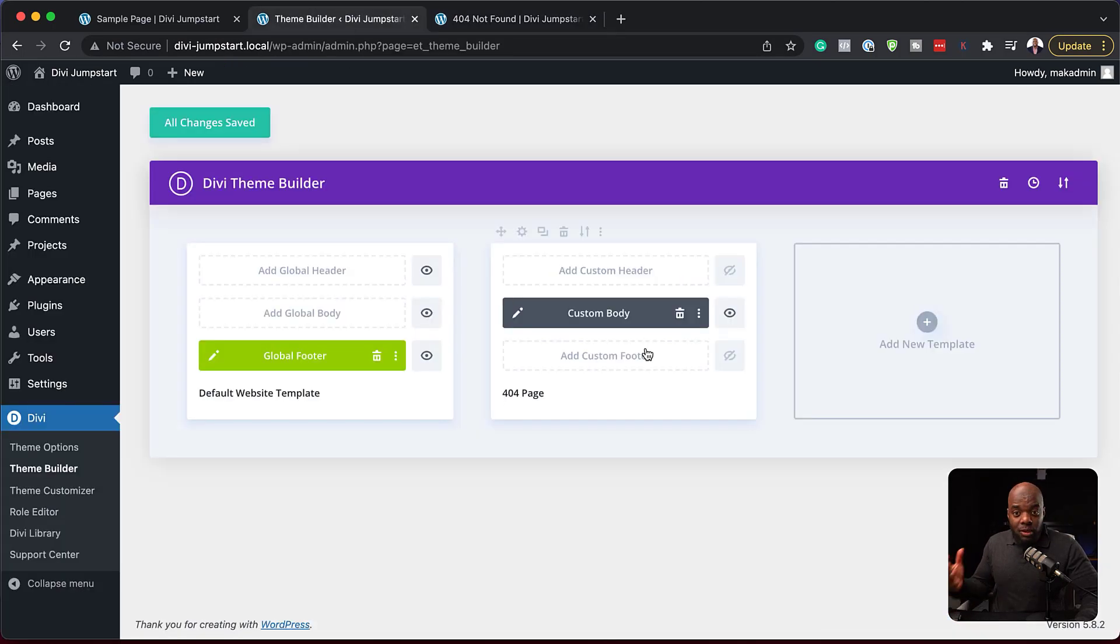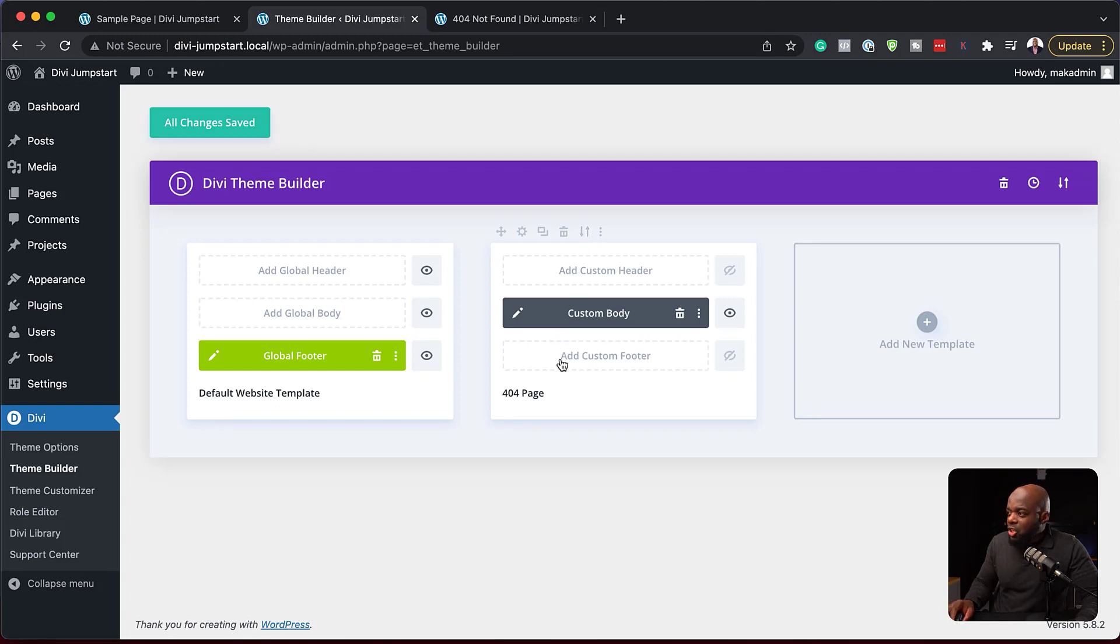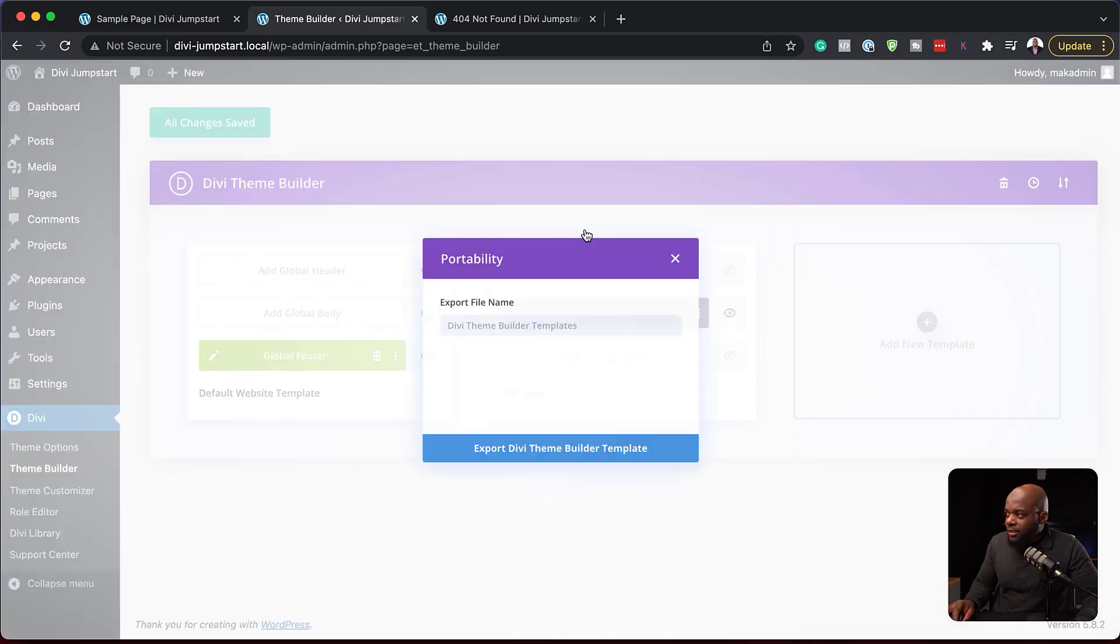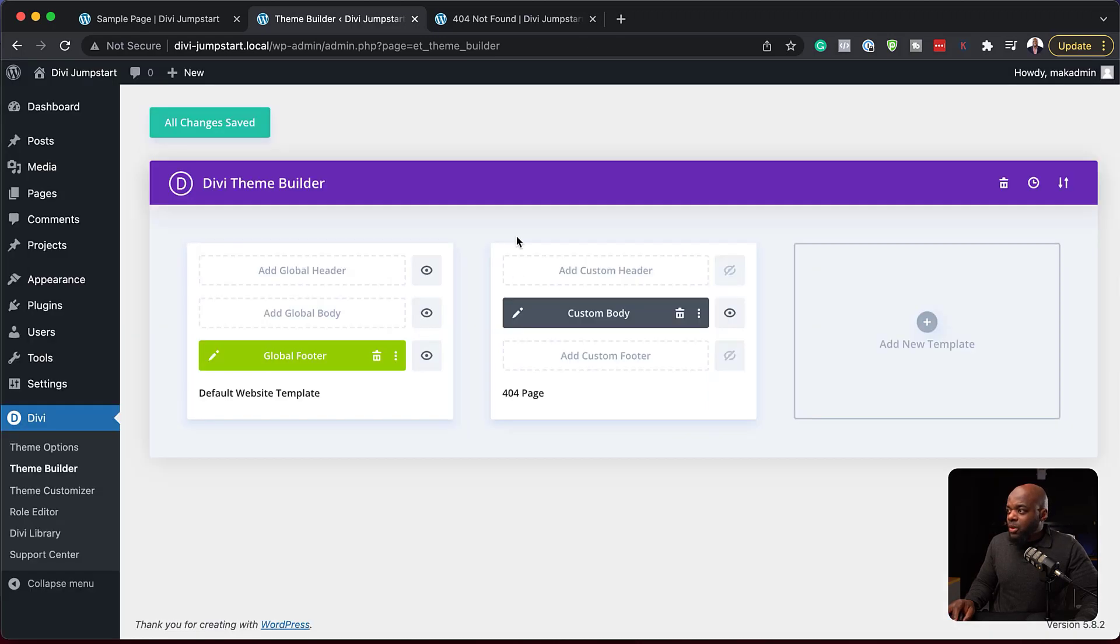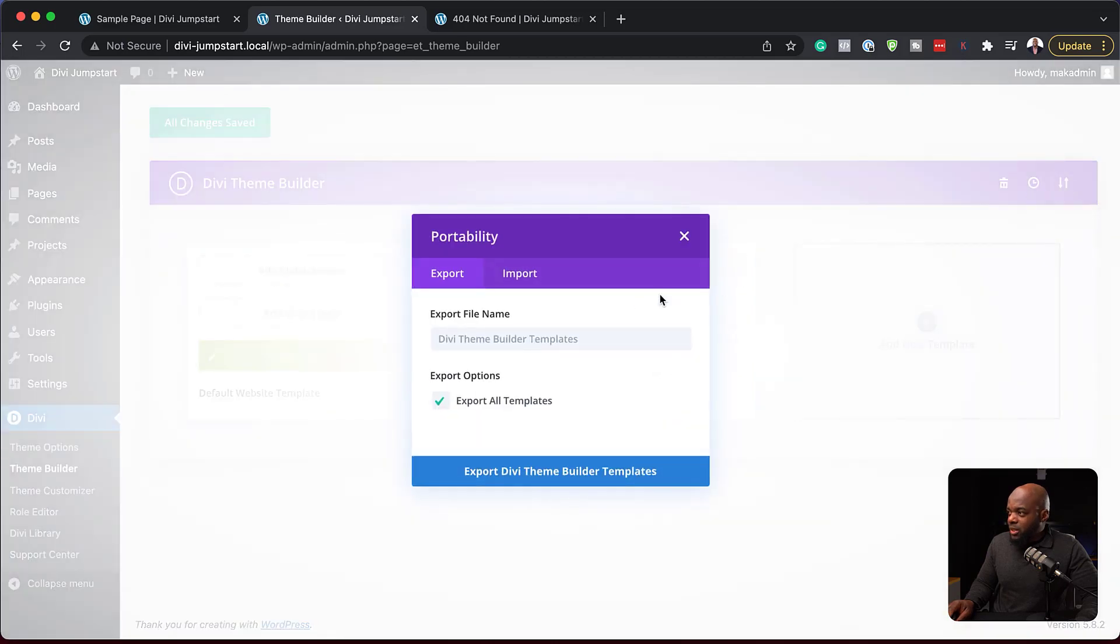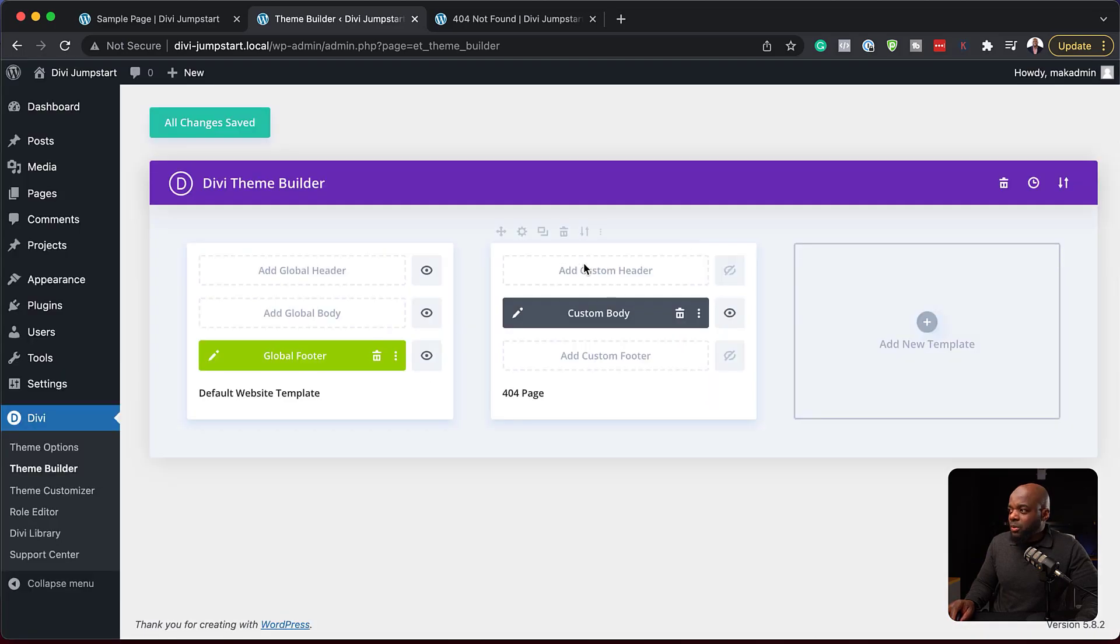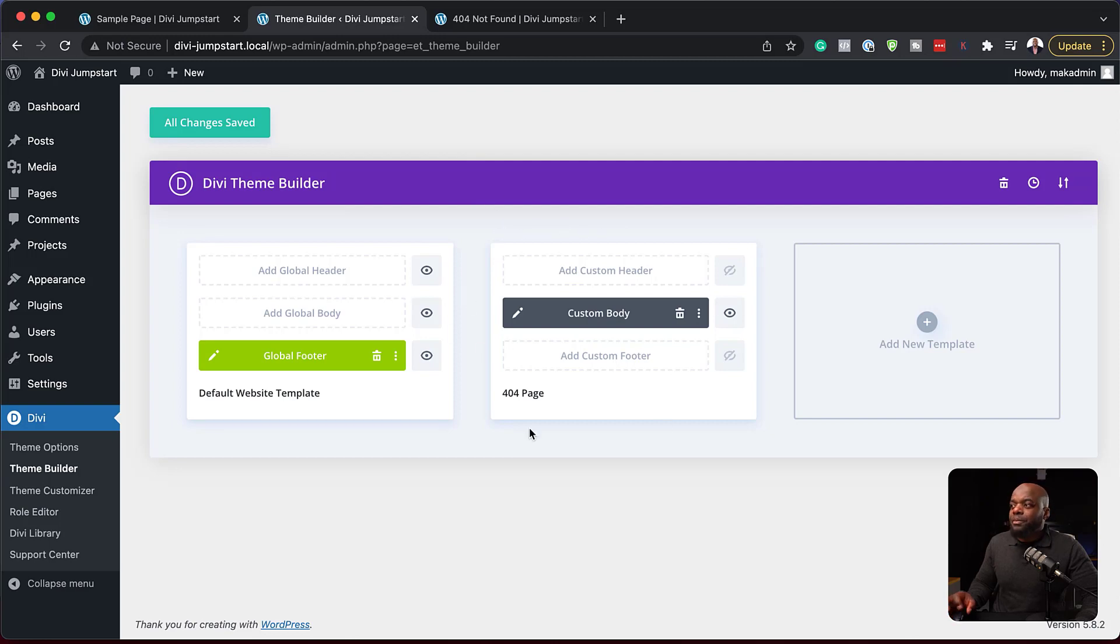So let's say I want to share this with someone else. I can just come over here individually to this 404 and export it like that. And this will export the template. But if you want to import it, you can just come over here and import it as an individual file, and it will pretty much find its place on your theme builder area here.